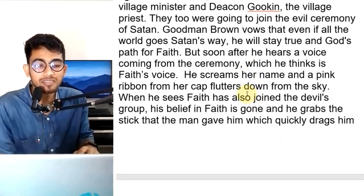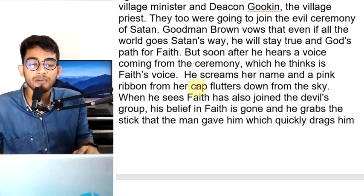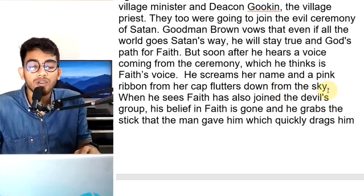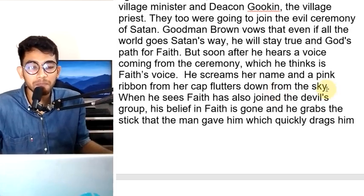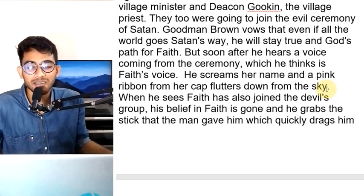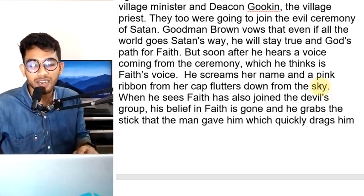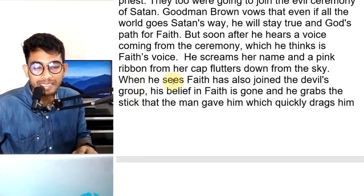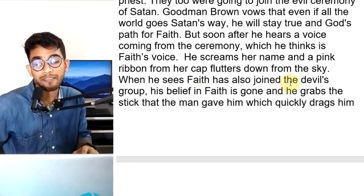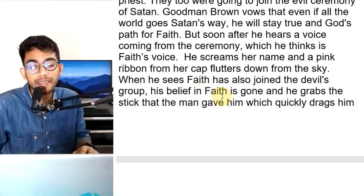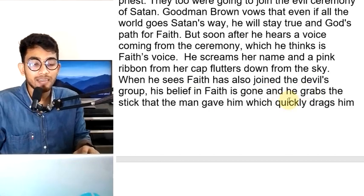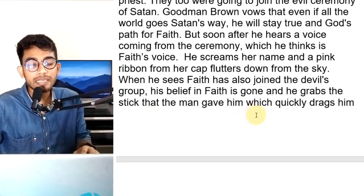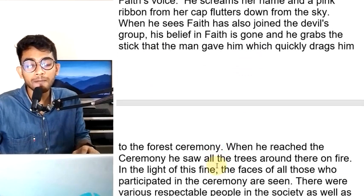He screams her name and a pink ribbon from her cap falls down. When he sees that Faith has also joined the devil's group, his belief in Faith is gone, and he grabs the stick that the man gave him, which quickly drags him to the forest.